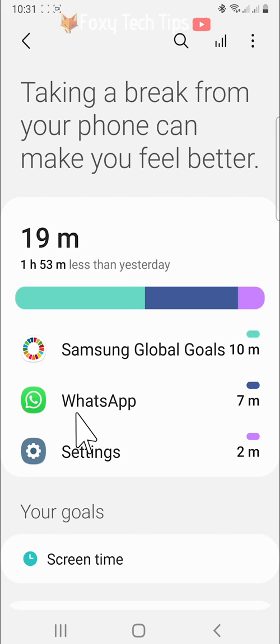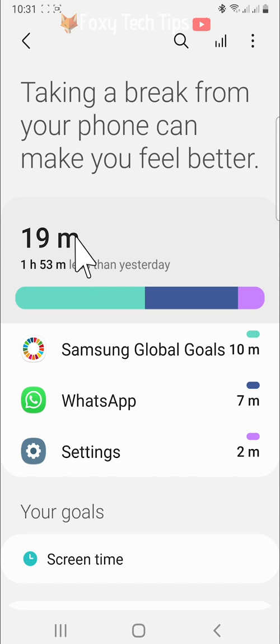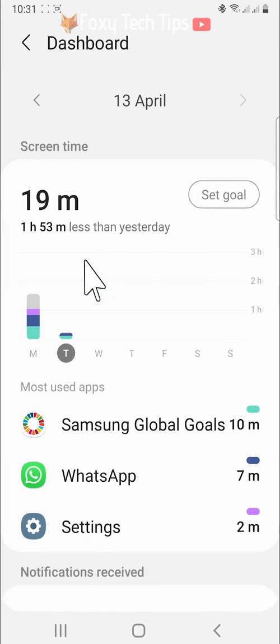Here at the top you can see your screen time for the day. If you tap on it, you can see a more detailed breakdown of your screen time and which apps you used.